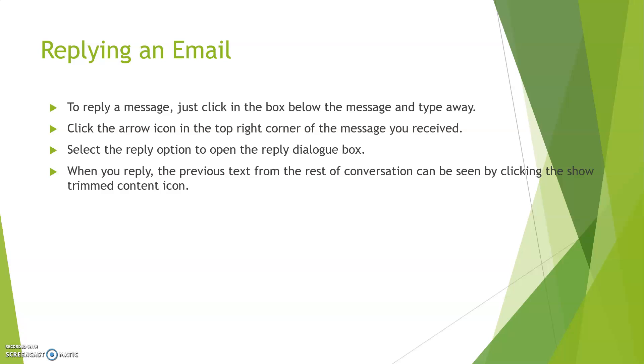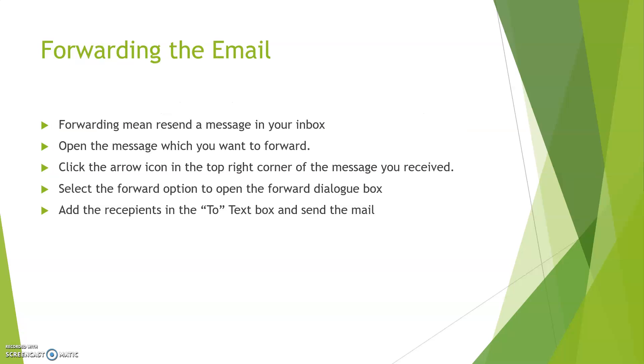Forwarding an email: For transferring the mail from one account to another account, you use forwarding option. Forwarding means to resend a message in your inbox. First, open the message which you want to forward. Afterwards, click the arrow icon in the top right corner of message you have received. Third step: select the forward option to open the forward dialog box. Fourth step: add the recipient to the To text box and send the mail to which you want to forward. Add the address and click on send option.